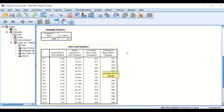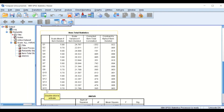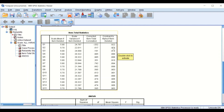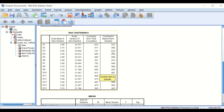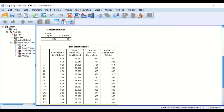The third table is very interesting. It shows each question from 1 to 15, with the corrected item-total correlation and the Cronbach's Alpha if that item is deleted. For example, if question number one is deleted, the Cronbach's Alpha will increase from 0.91 to 0.92, meaning deleting question one would increase the reliability value.